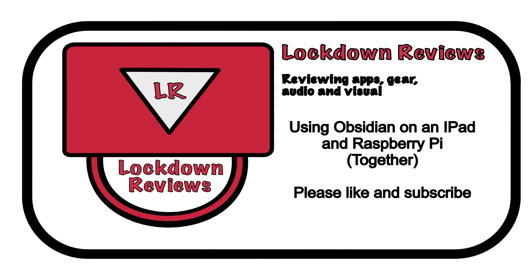That's it for today. If you've enjoyed what you've seen please like and subscribe to get details of future videos. I hope to put out another video on Obsidian and other tech issues in the next few days. Bye for now, enjoy your day.